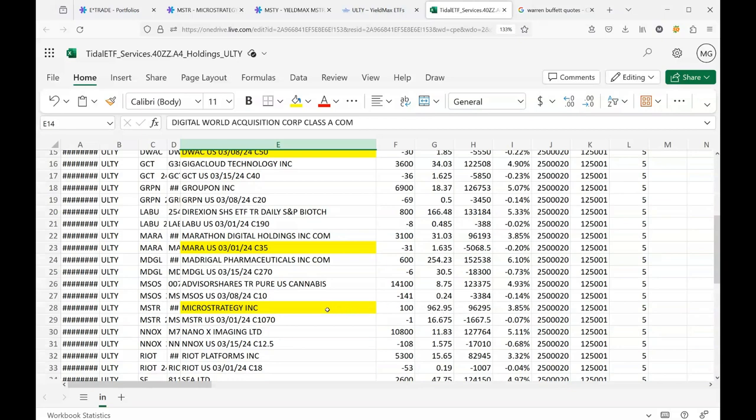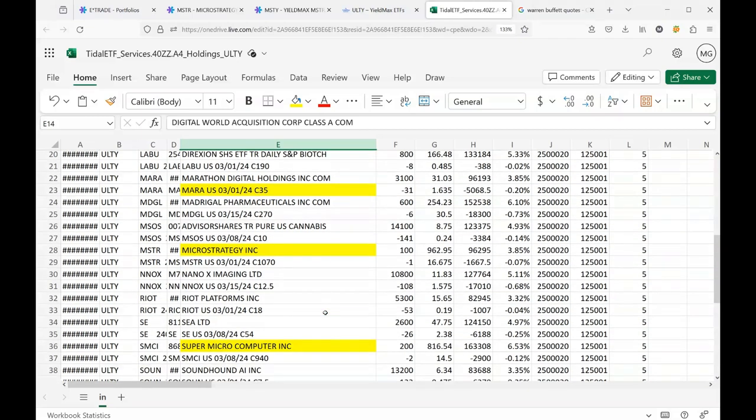Well, MSTR or MicroStrategy has been well over a thousand dollars per share, so this seemed like a good opportunity to finally get in on this stock. Basically I'm allowing YieldMax to take my money and gamble and see if they can't bring home a return. We'll see how that goes.